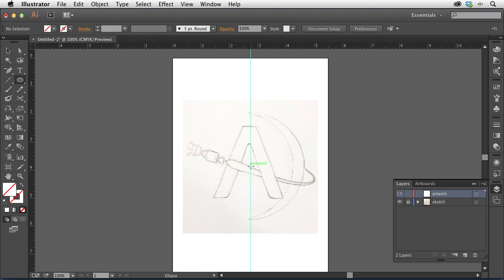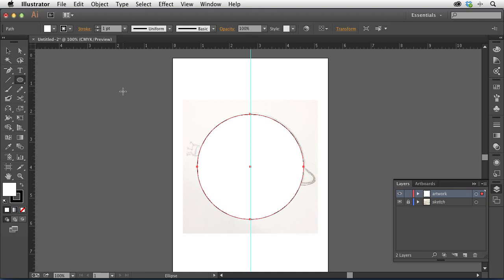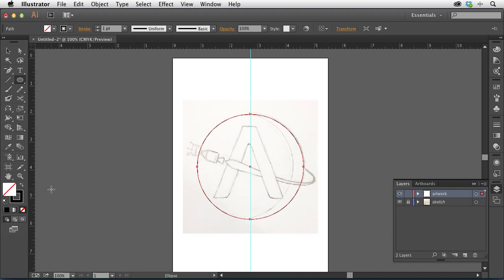I'll click on the ellipse tool and hold down my Option key to draw a circle from the center. I'll also hold Shift to constrain it to a perfect circle, not an oval, and click and drag outward. I'll press D for default to set the shape to a black stroke and white fill. Then I'll hit the forward slash key to set the fill to none, since my fill is currently in focus. The X key toggles focus between fill and stroke.